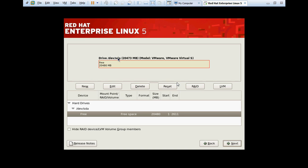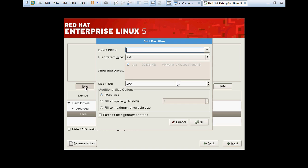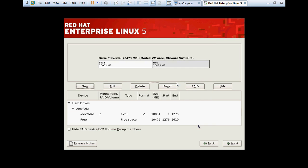I am going to create the partitions. First partition will be slash root. File system will be ext3. In Windows we use NTFS and FAT32, while in Linux we will use ext3. The size of this partition, which is the main partition, will be 10 GB to create the partition.